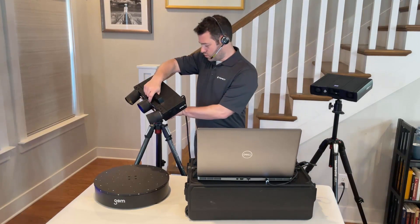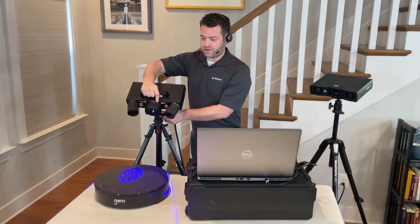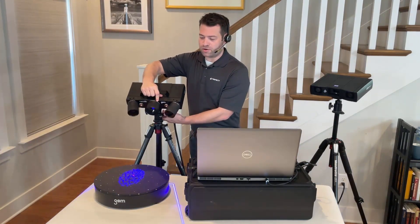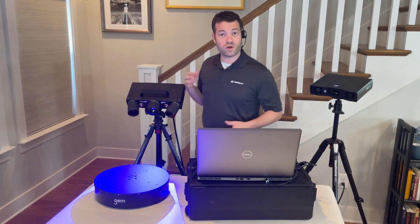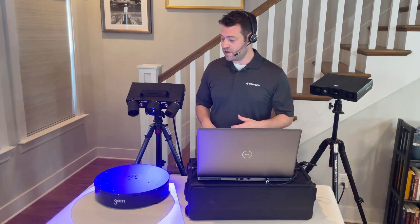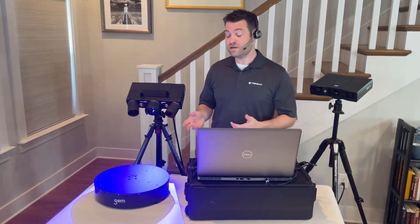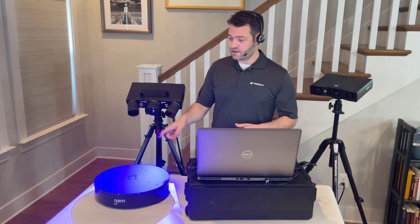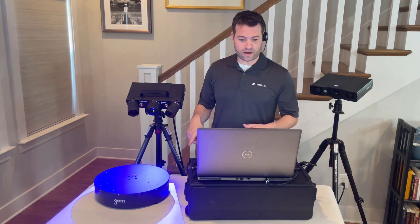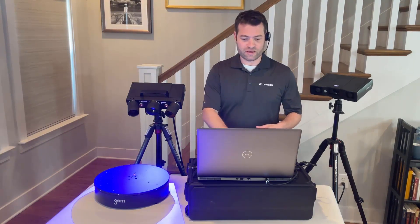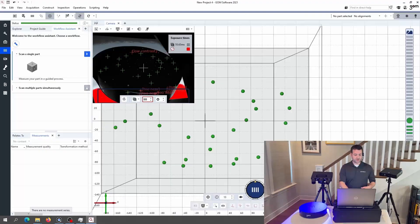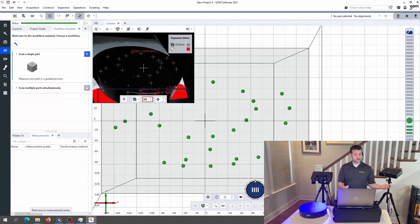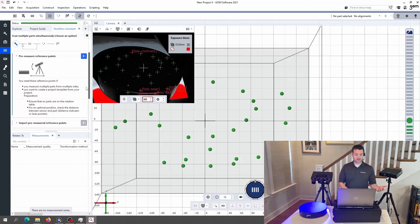So we're going to be scanning relatively smaller parts where we can fit more than one on the turntable and all within the measuring volume. The nice thing about the 350 is that the light completely covers up the entirety of the rotation table. So I'm here in the GOME software and I'm just going to follow along the workflow assistant and tell it that I want to scan multiple parts simultaneously.